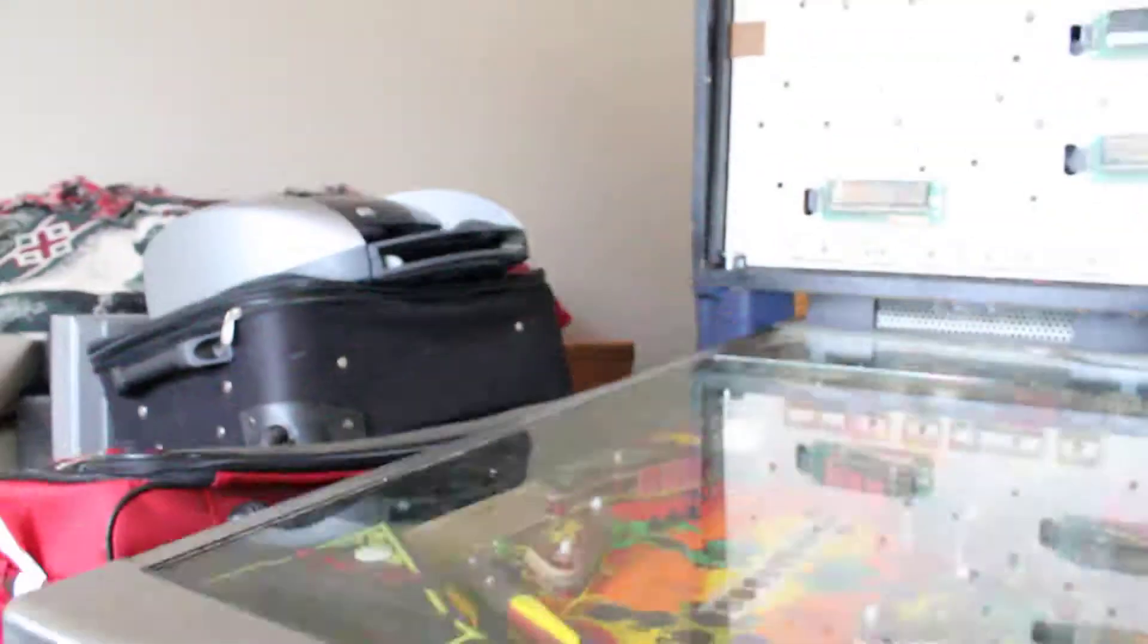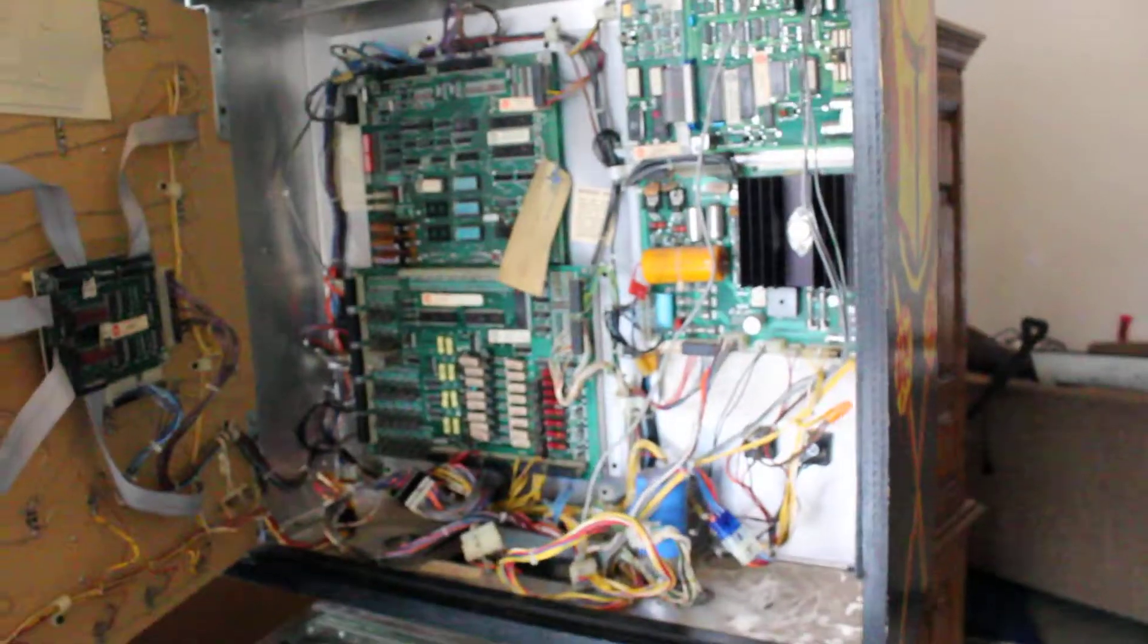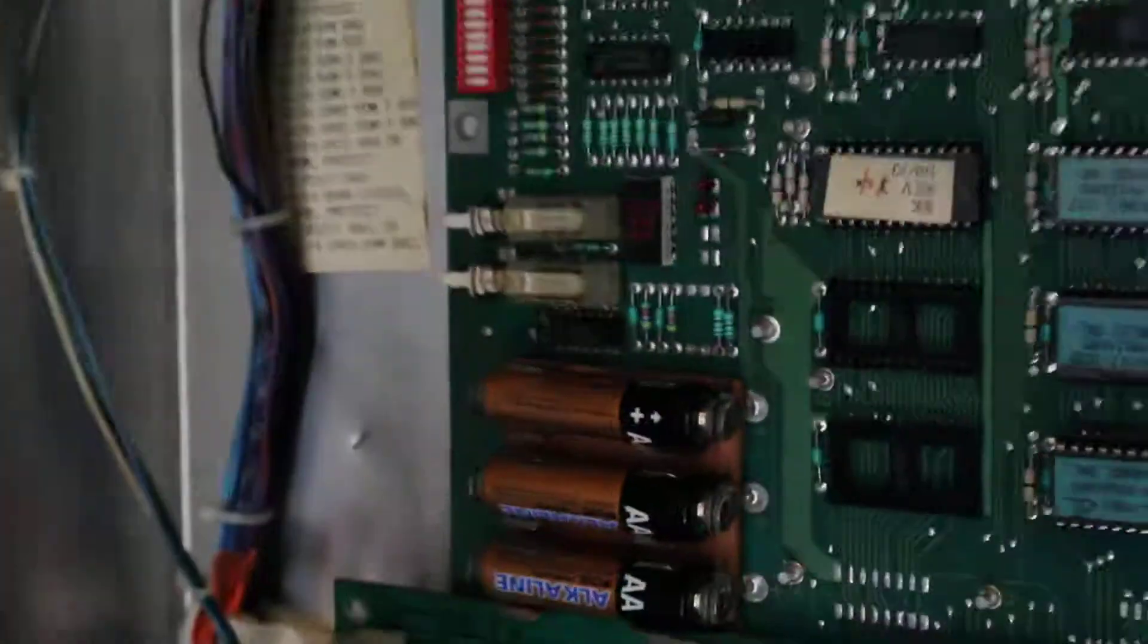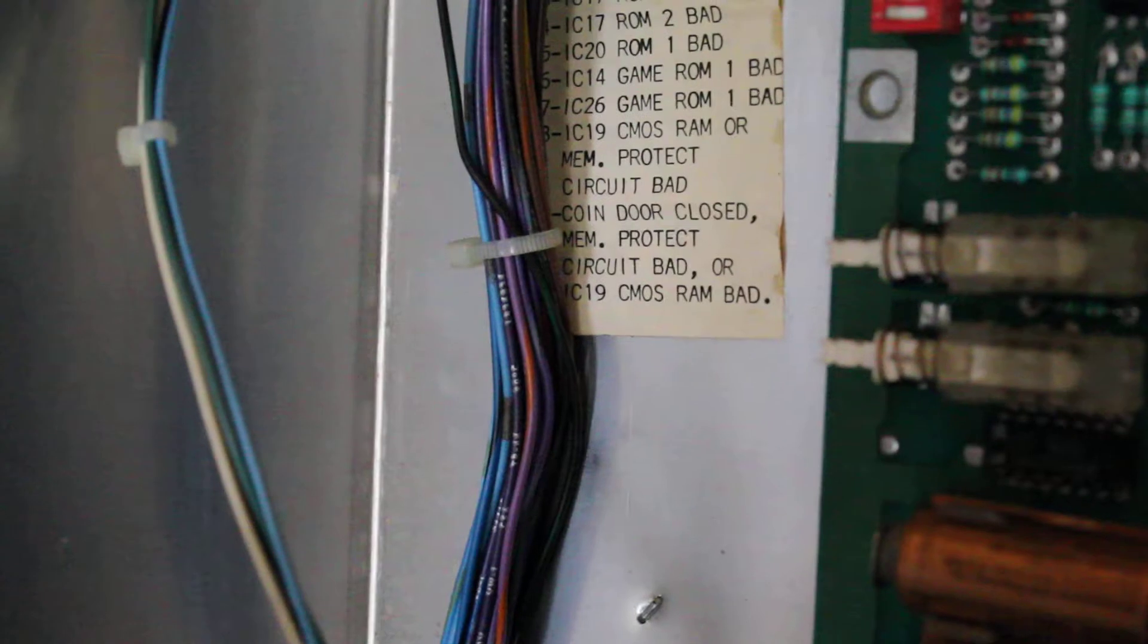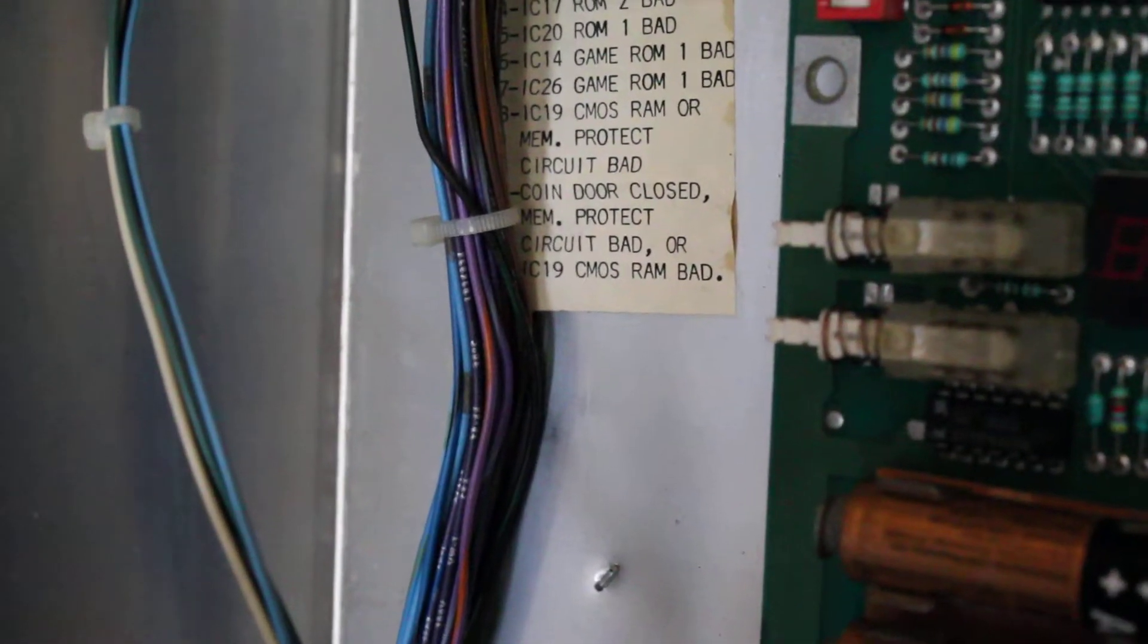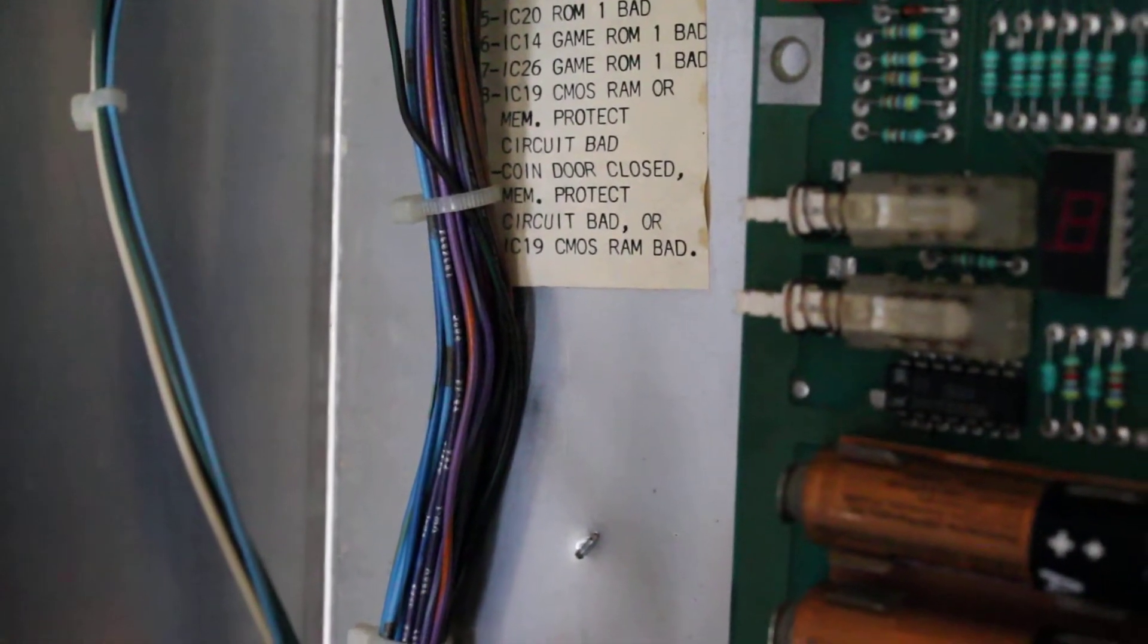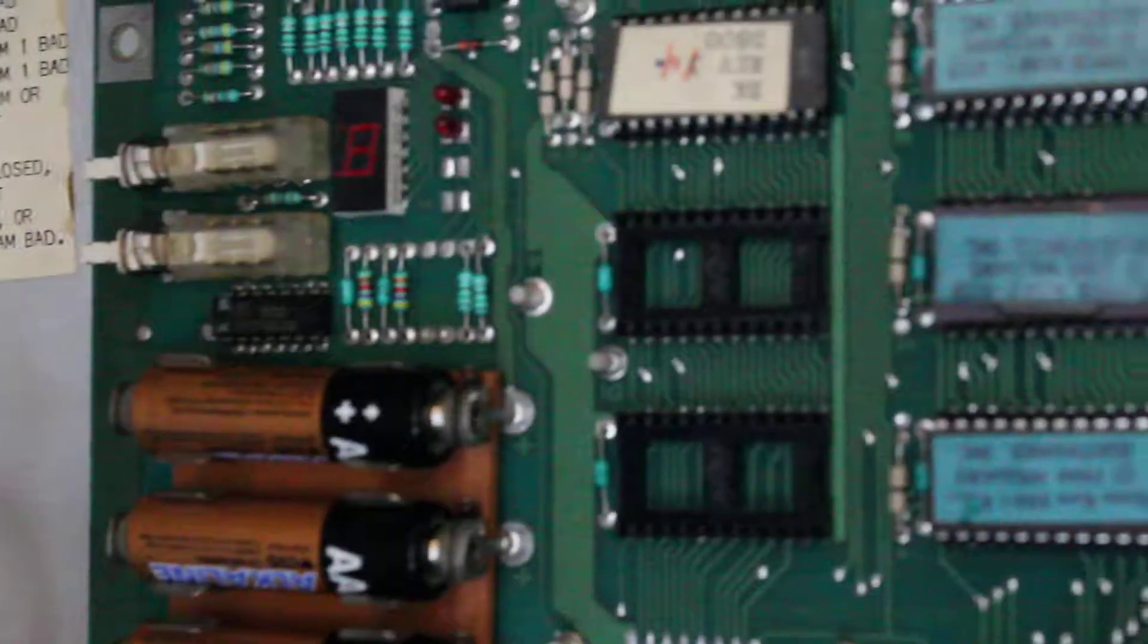So when I was doing the switch test, I got the code 9 on this guy, which says the coin door must be closed, which I closed. Memory protector circuit bad, I'm not sure what that is. Or the IC19 CMOS RAM is bad. So I know the RAM cards or the ROM cards, whatever.